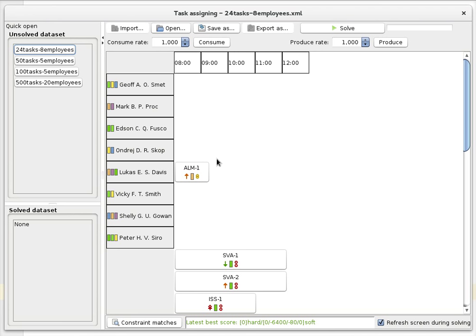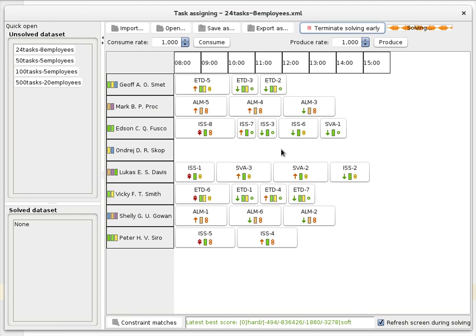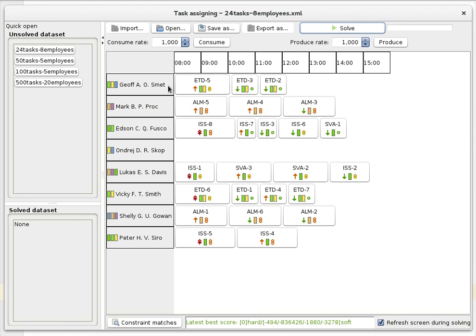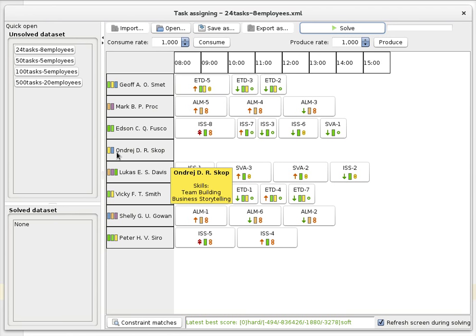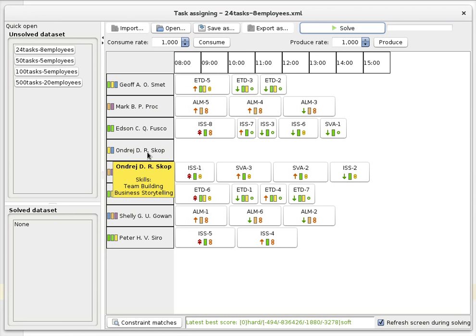Now let's take a look at what happens when we start scheduling and solve this. You can see that first of all, all the hard constraints are met. For example, this task requires the light green and the yellow skill, and this person has both of those skills, so they can do that task. You can also see that this person doesn't get any tasks — that's because there is no task that needs any of these two skills without also needing another skill.